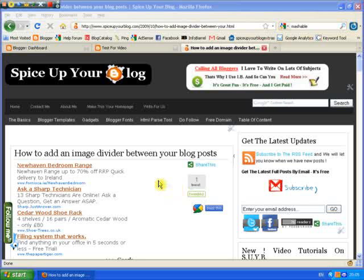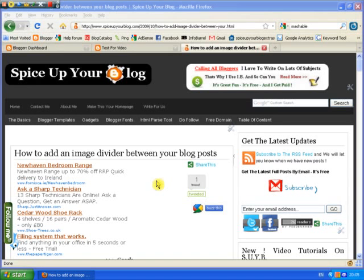Hi there, this is Paul Crowe on spiceupyourblog.com and in this video tutorial we will be adding an image divider between your blog posts.